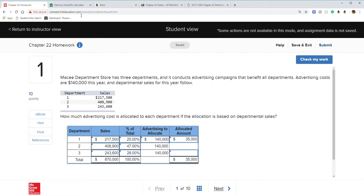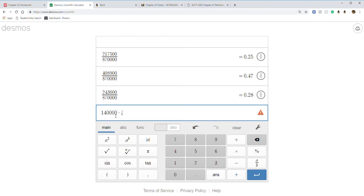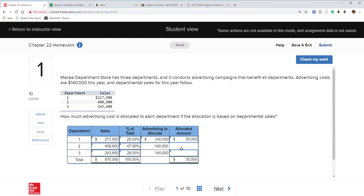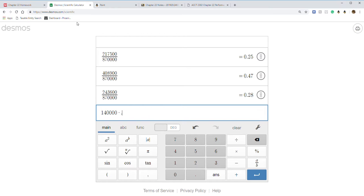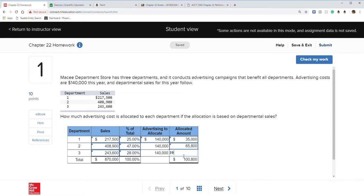If you have a calculator that lets you edit, you can just delete and retype without re-entering everything. So $65,800 for department two and $39,200 for department three. Our allocated costs should equal exactly the total cost of $140,000. That's it for this problem — allocating the advertising cost as a profit center.